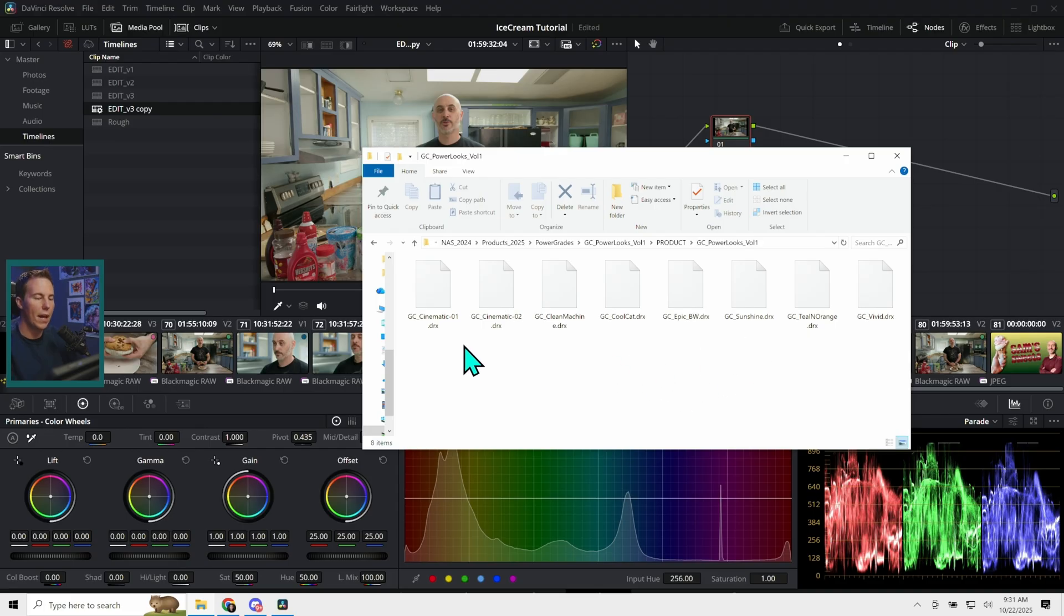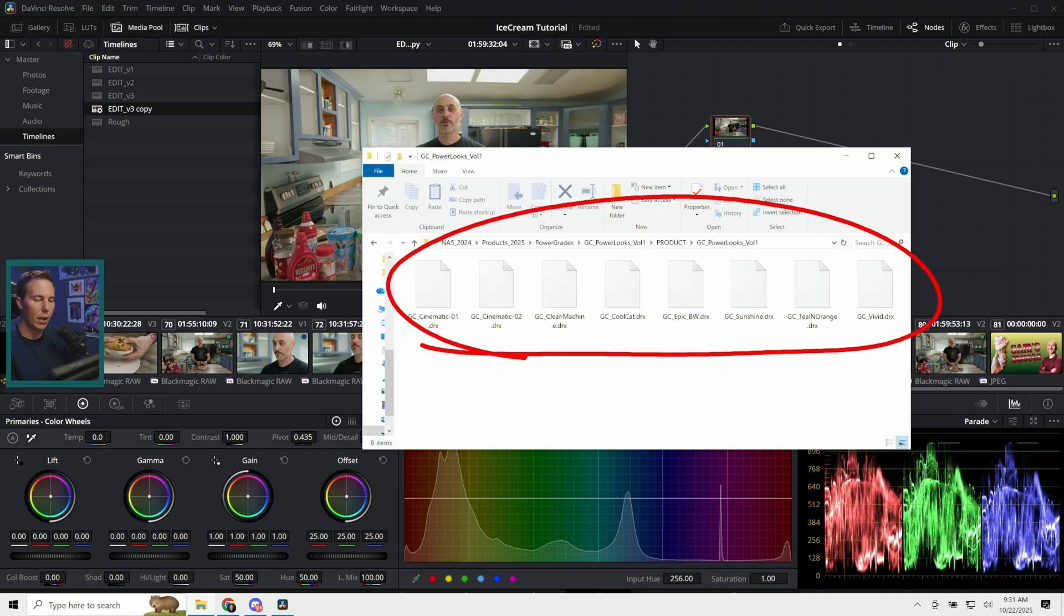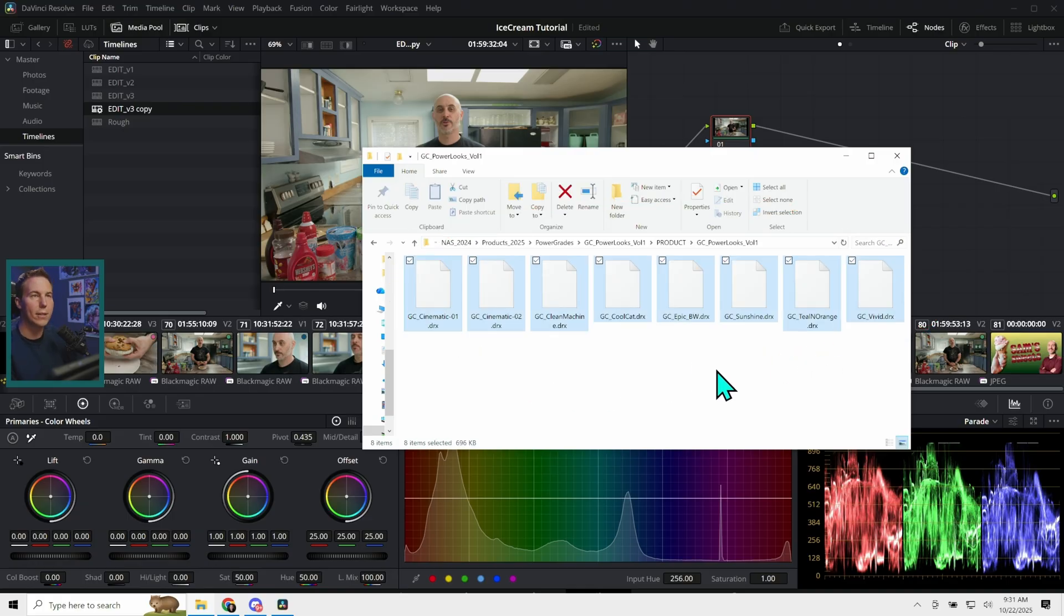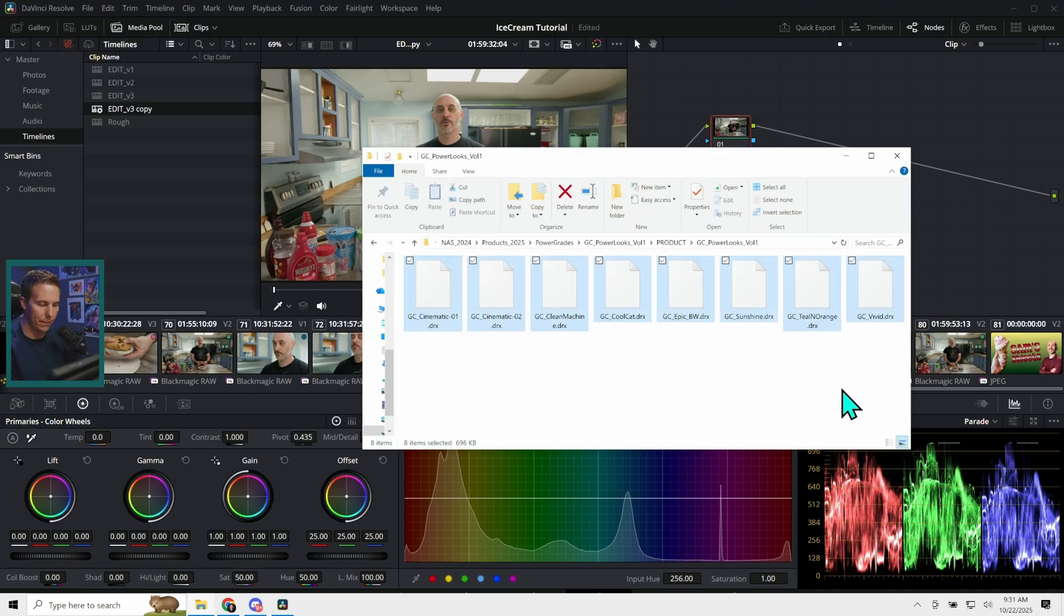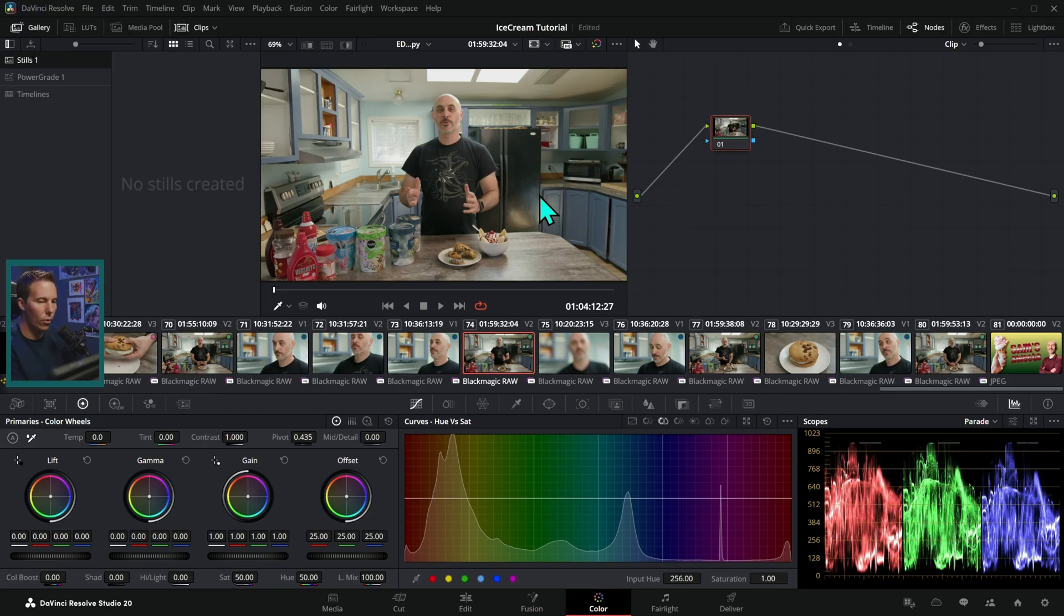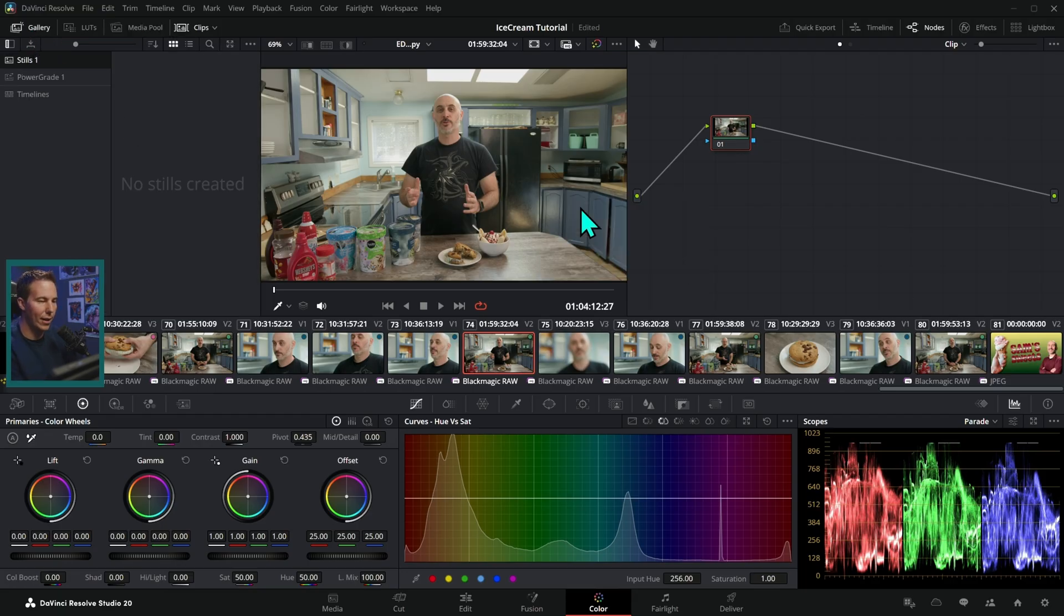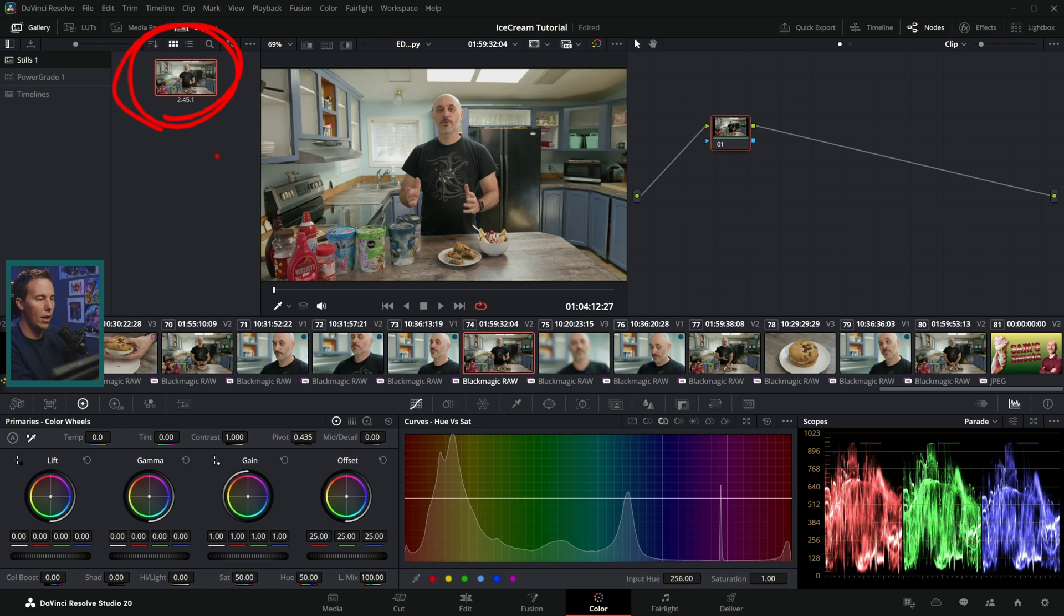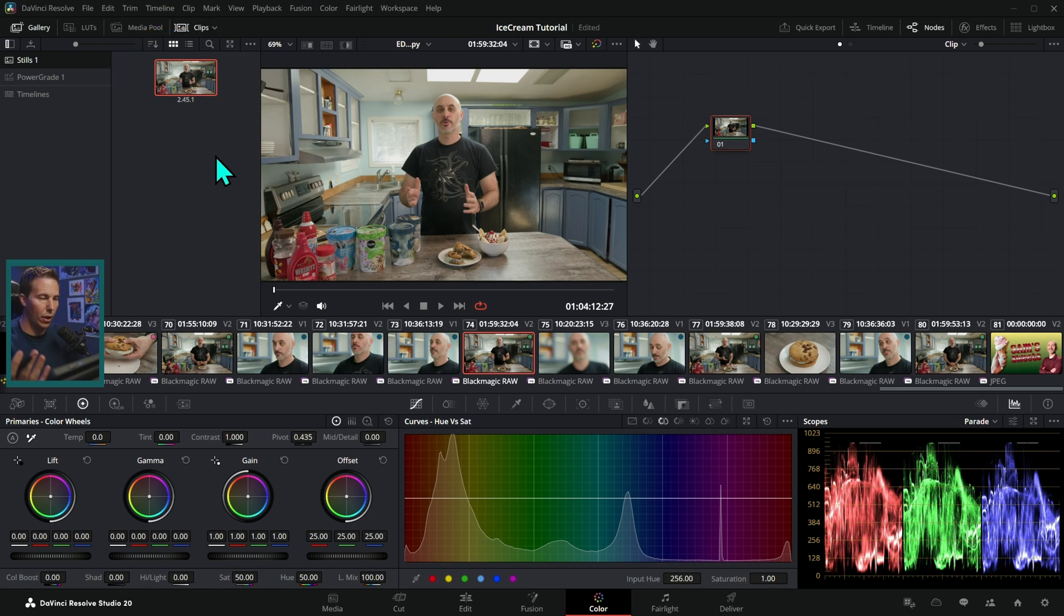But when you download that PowerLooks zip file, you'll get a collection of dot DRX files. These are what's called Power Grades for DaVinci Resolve. In the color page under our gallery, when we right click and grab a still, it's saved here as not only an image, but a color grading preset. And so that's really what these looks are.